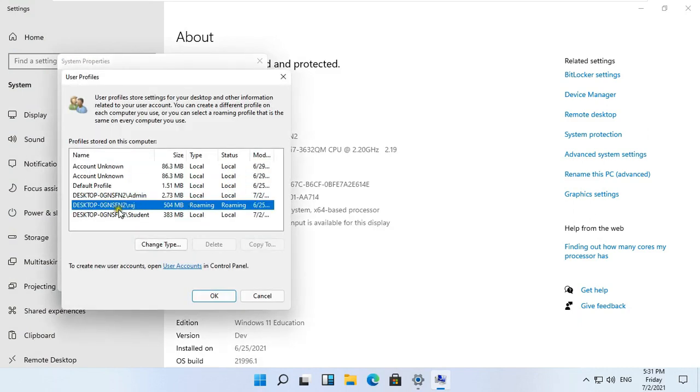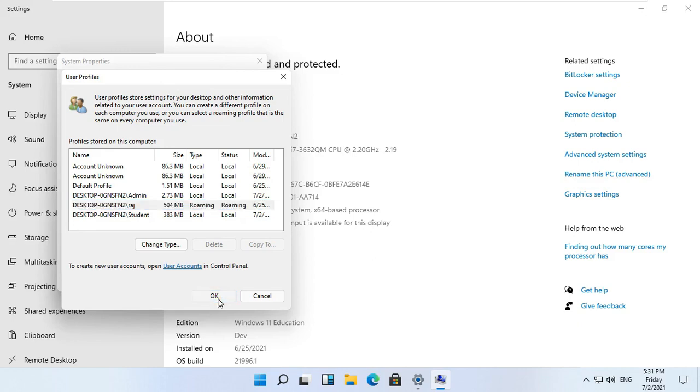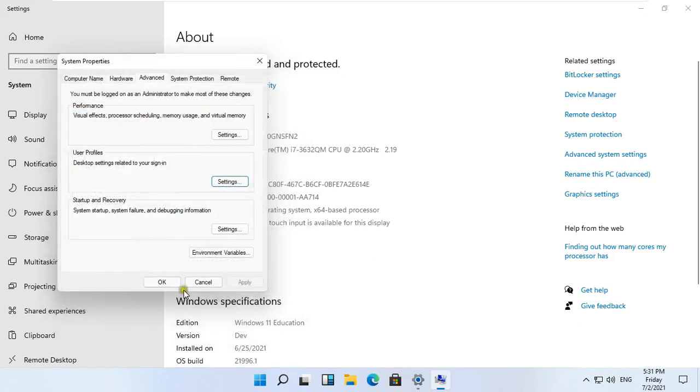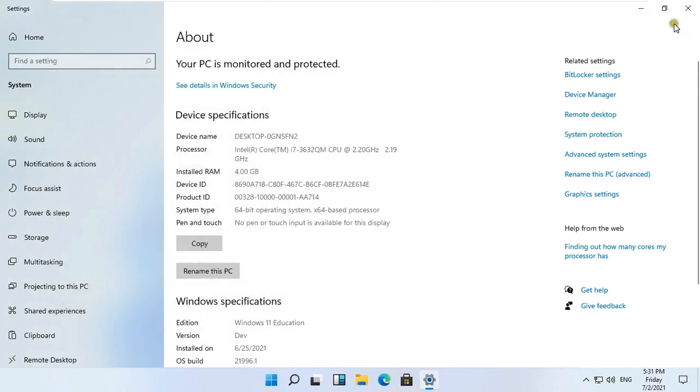As you can see, our Raj User Profile is roaming. Click OK. Click OK. Close Settings.